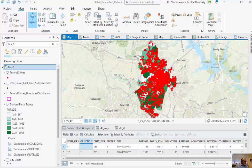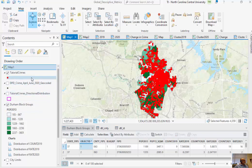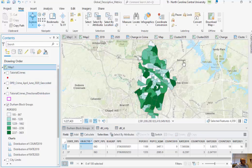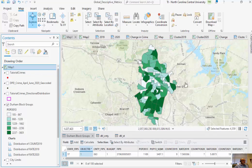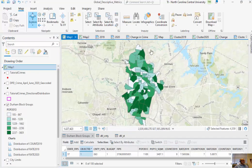We'll be looking at global descriptive spatial metrics such as the mean center, median center, central feature, as well as some type of directional distribution for an entire set of points. In this example, we're going to be looking at crimes for Durham City at the block group level. You can see red points here which represent crimes — there's about 20,000 of these. And then I have Durham block groups, about 100 of these within Durham City, and we have population data for 2013.